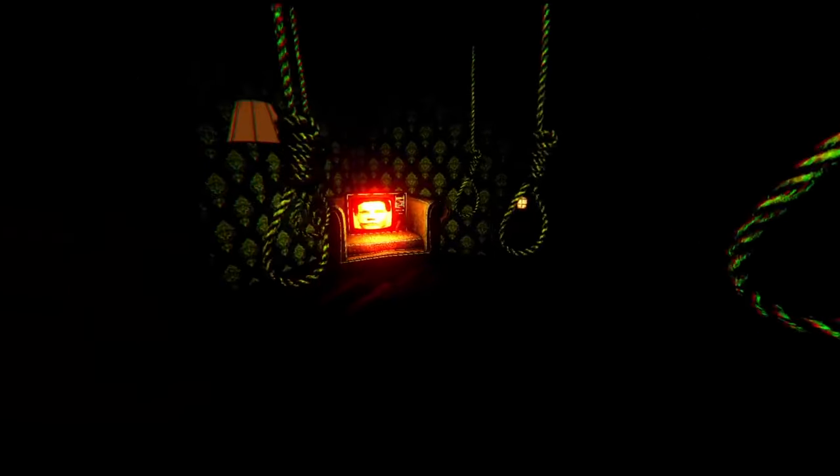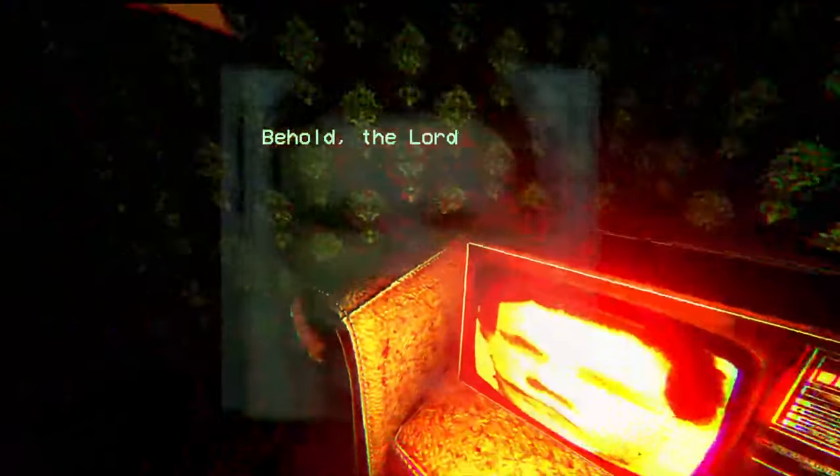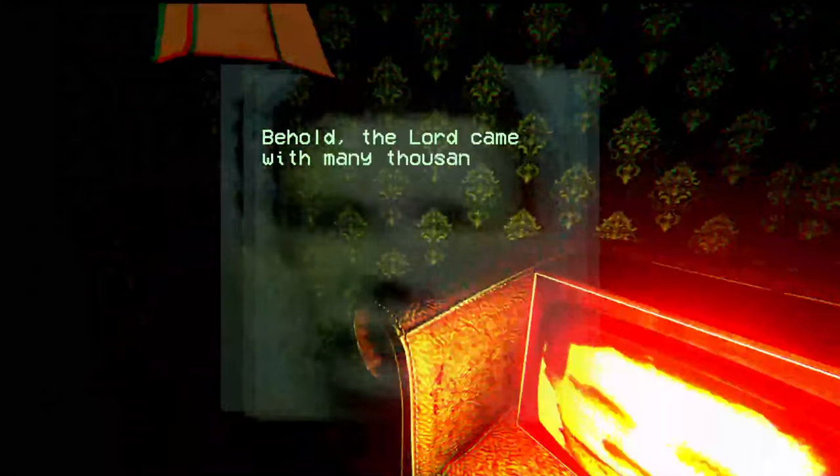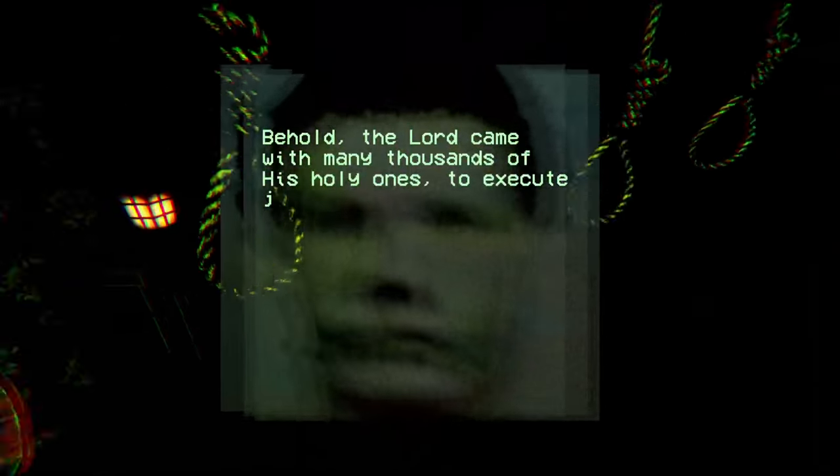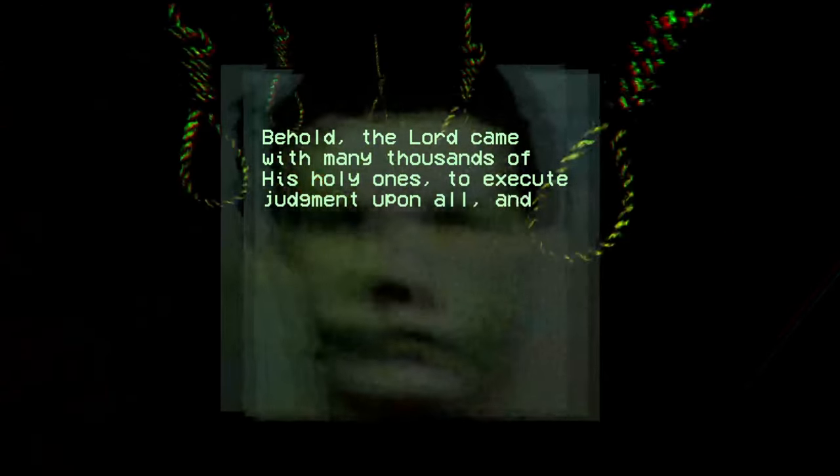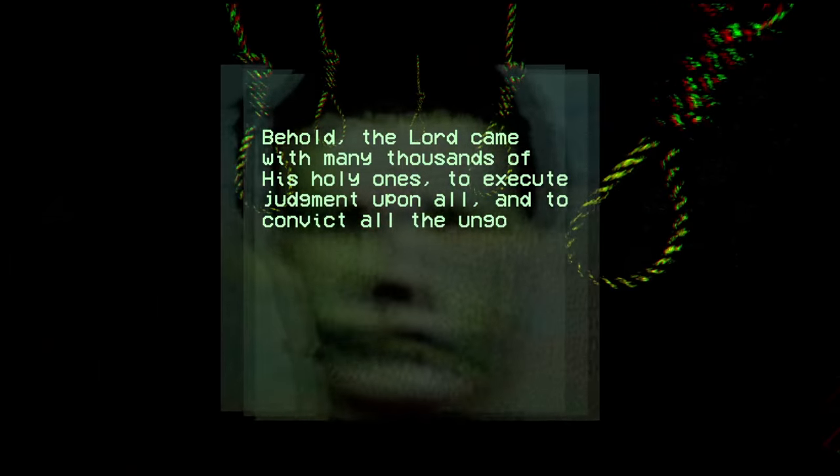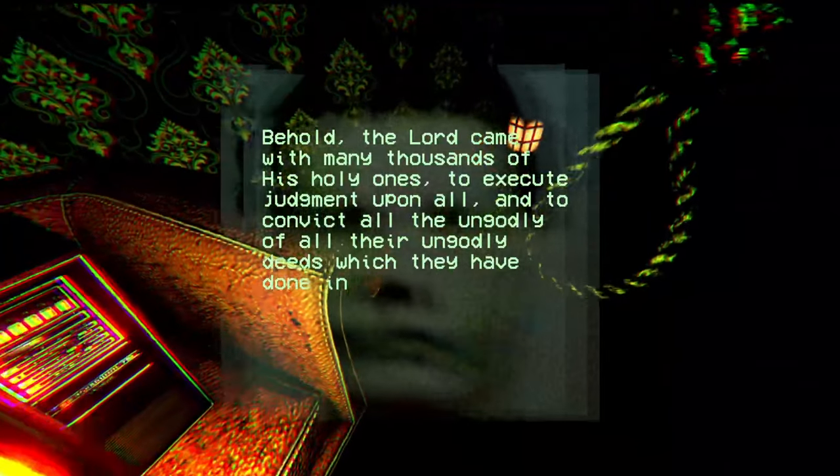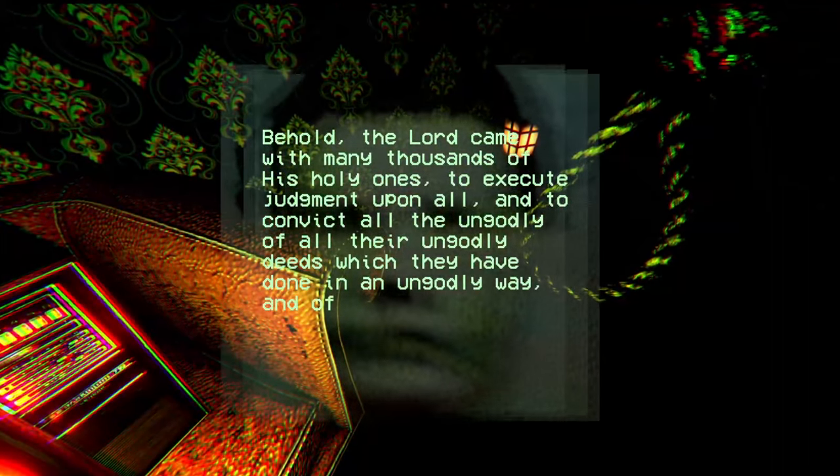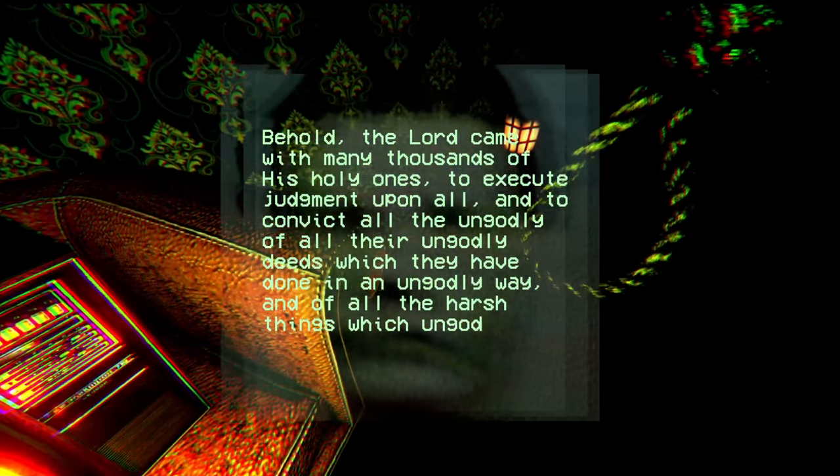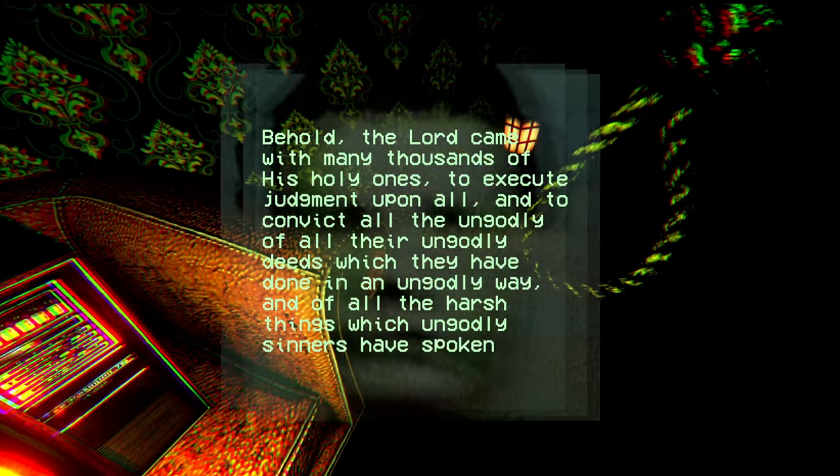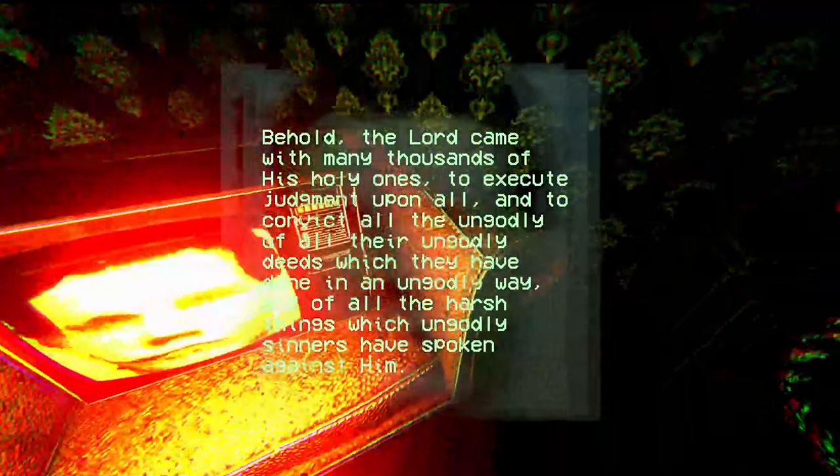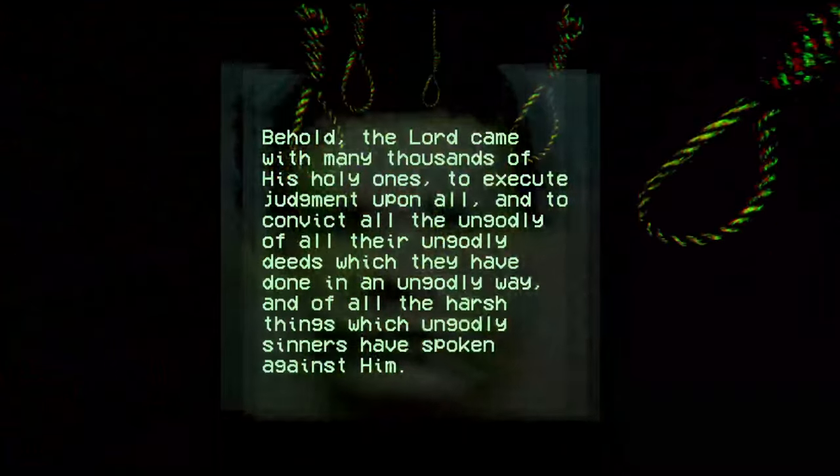Just go to bed. Behold the Lord came with many thousands of his holy ones to execute judgment upon all, and to convince them all ungodly of their ungodly deeds which they have done in an ungodly way, and of all the harsh things which ungodly sins have spoken against him.